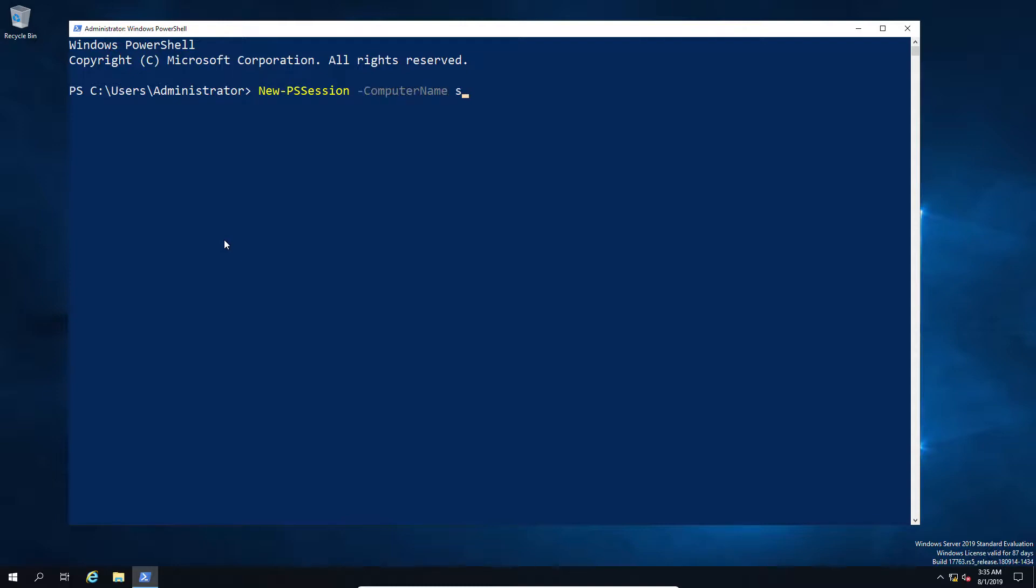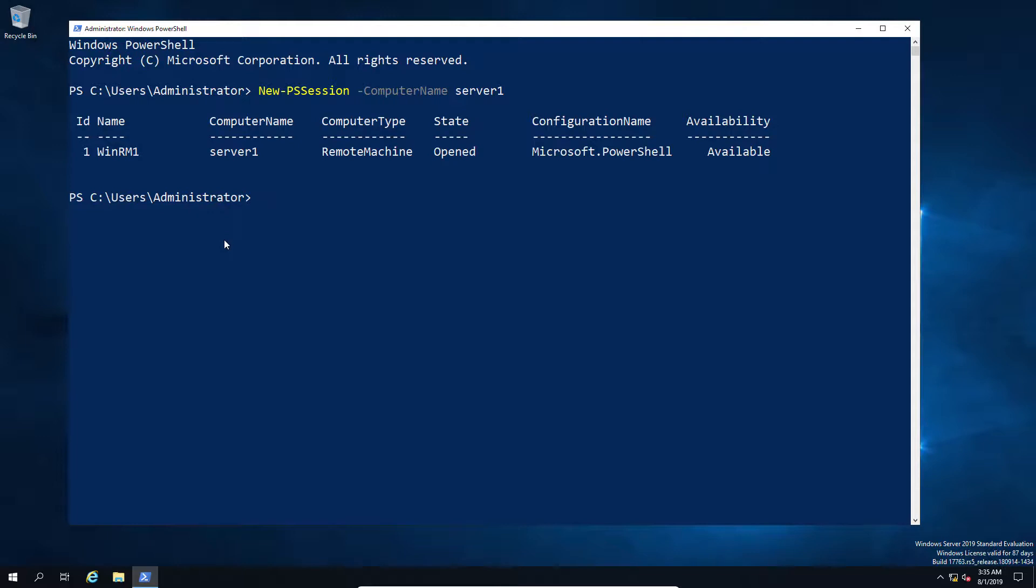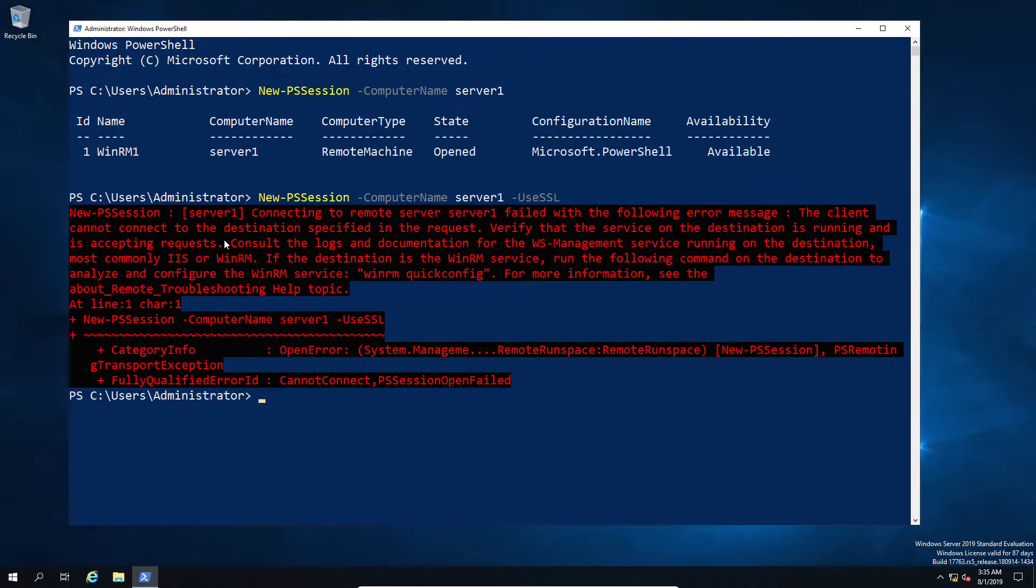If I create a new PowerShell session to my remote server, in this case server one, we're going to get a brand new session and nowhere in this do we generate any certificate-based authentication. So if I go ahead and say okay, use SSL, what I'm going to get back is an error, and the reason I get back an error is because by default, unless it's specified somewhere in group policy or otherwise, there is no certification or cert setup.